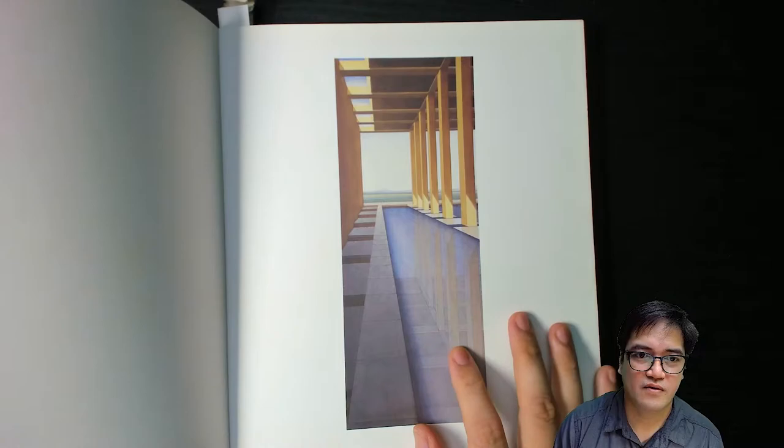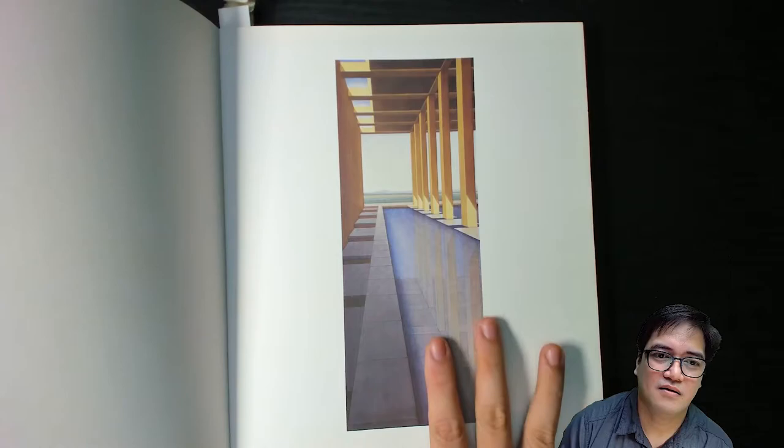You could see the staircase, a pool, columns, the beams, and openings to the sky.